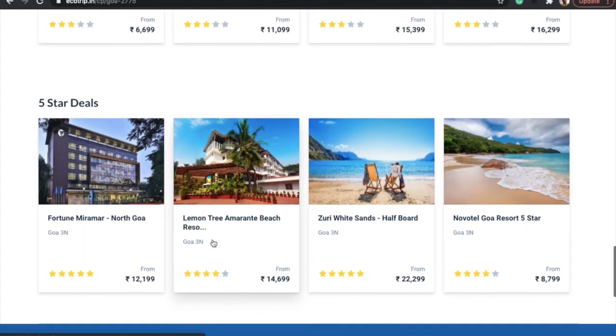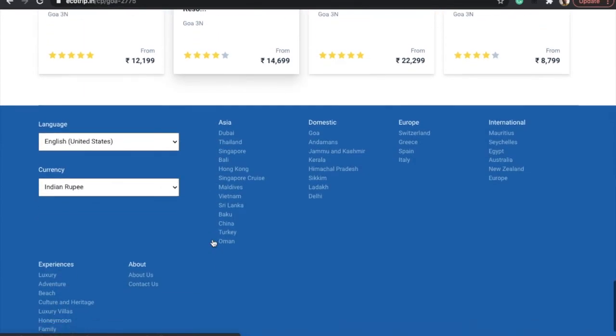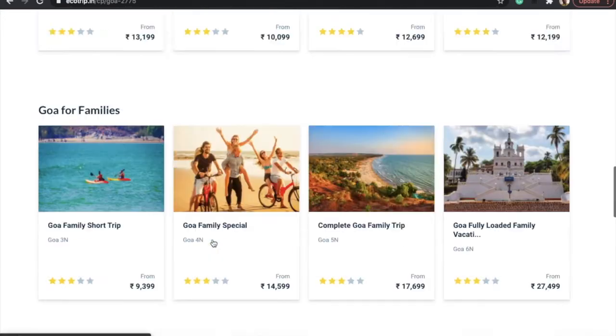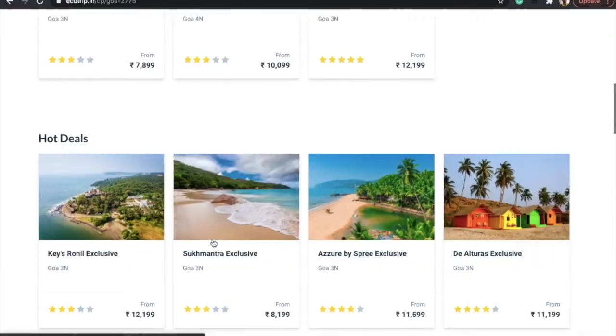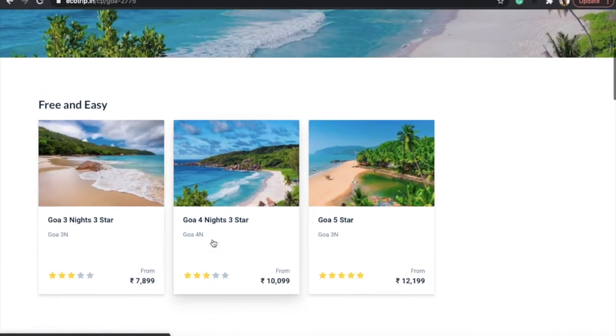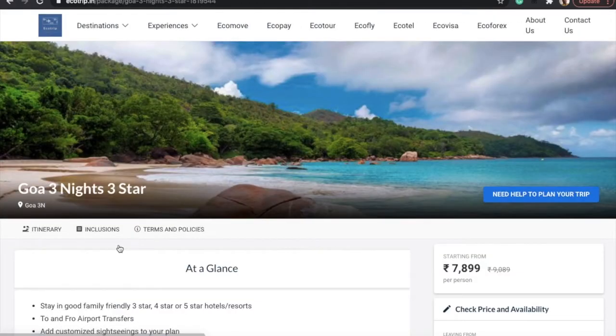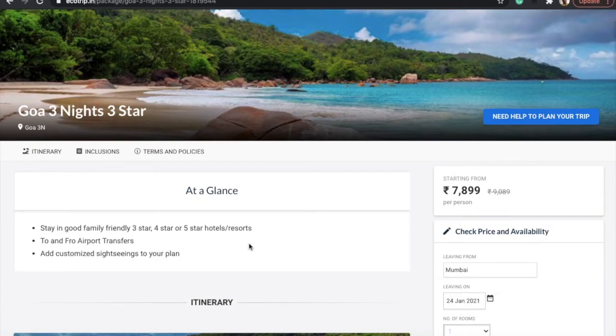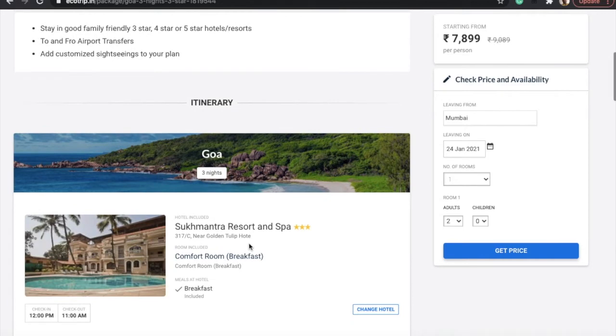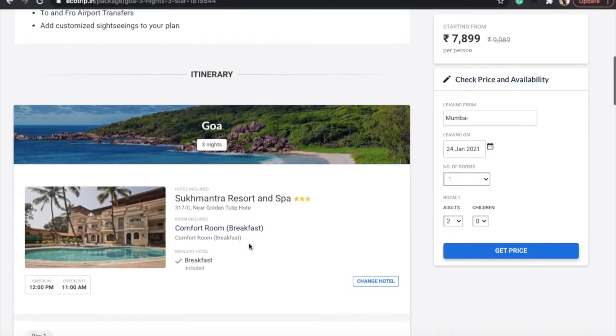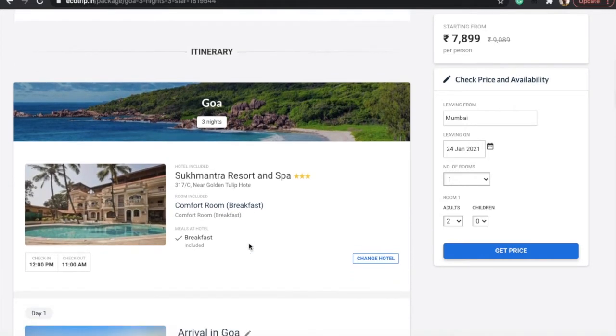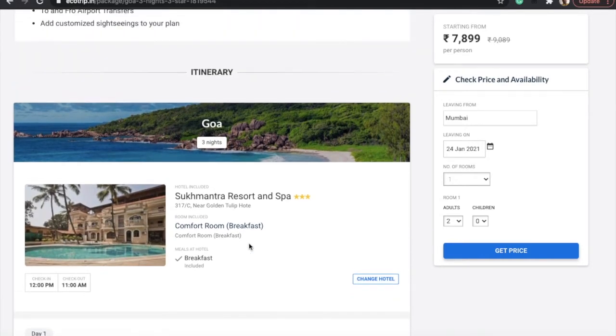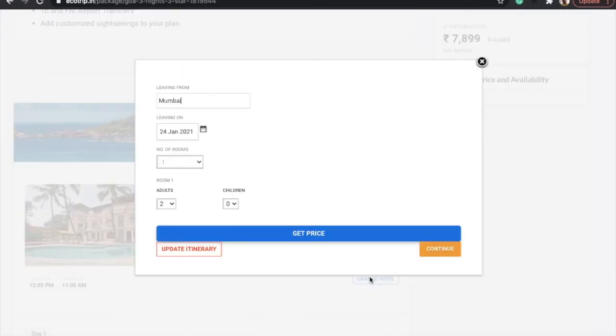Let's take an example where we choose a basic package of three nights in a three-star hotel. Here we come to the page which shows a proper itinerary for a resort. This is a standard auto-selected resort. We can change it anytime you want.